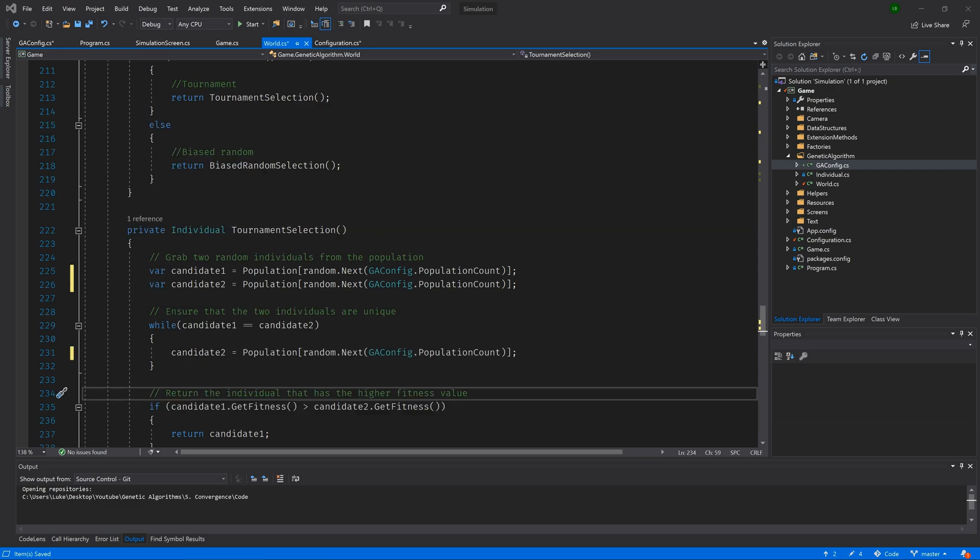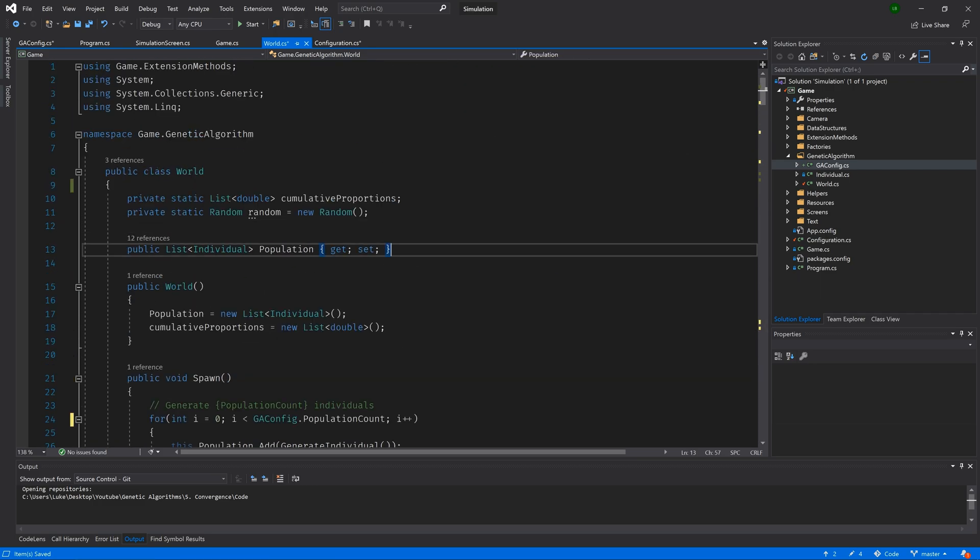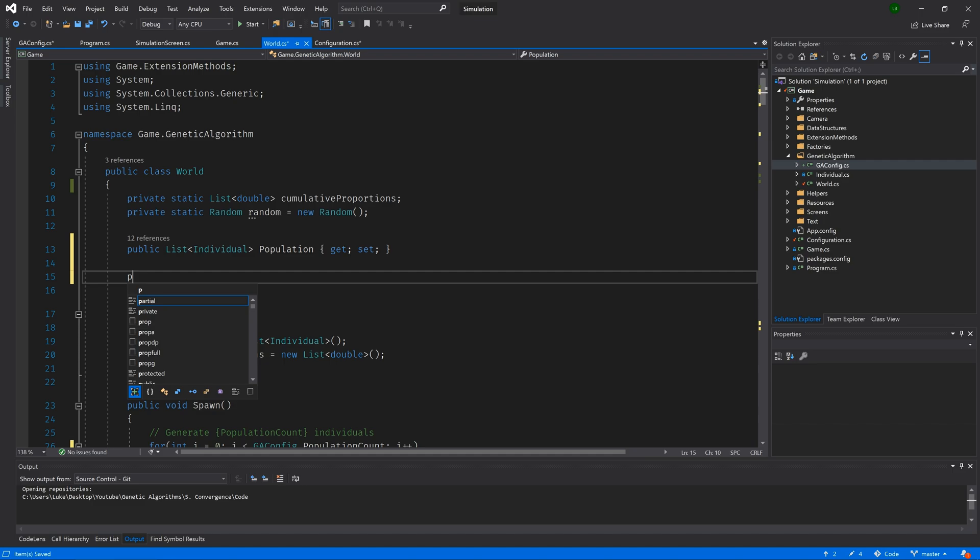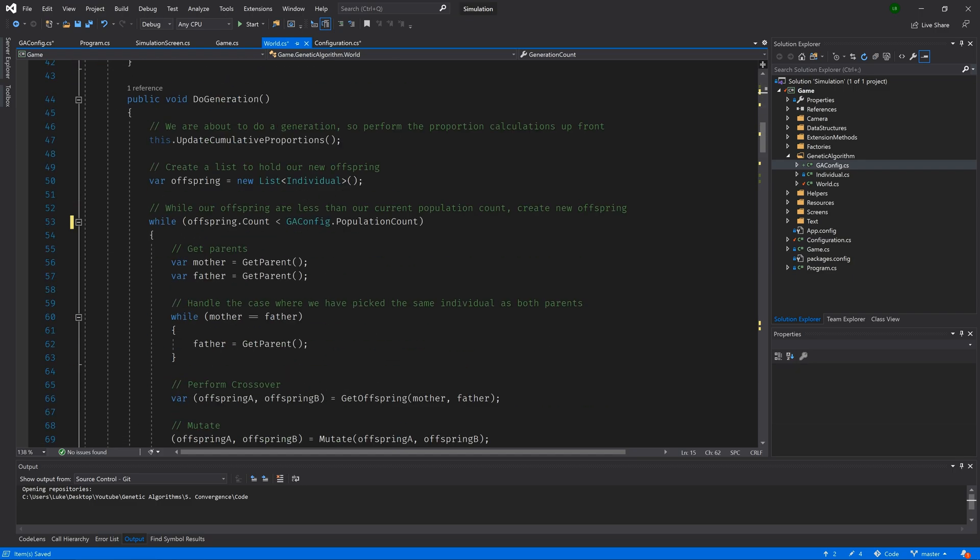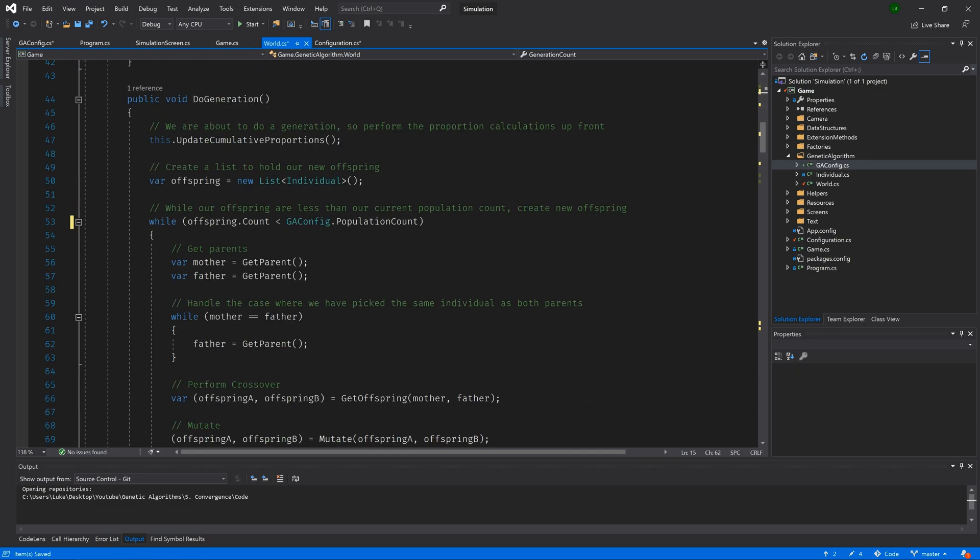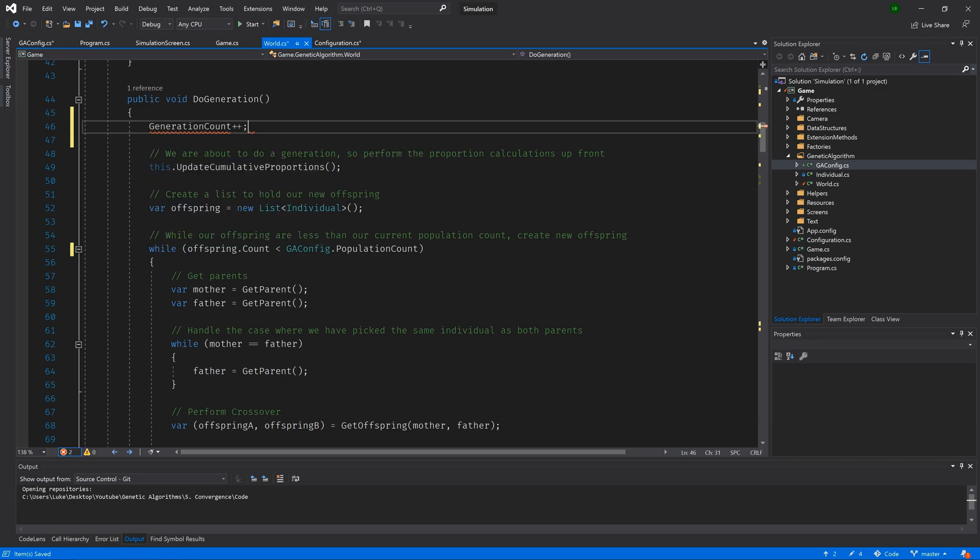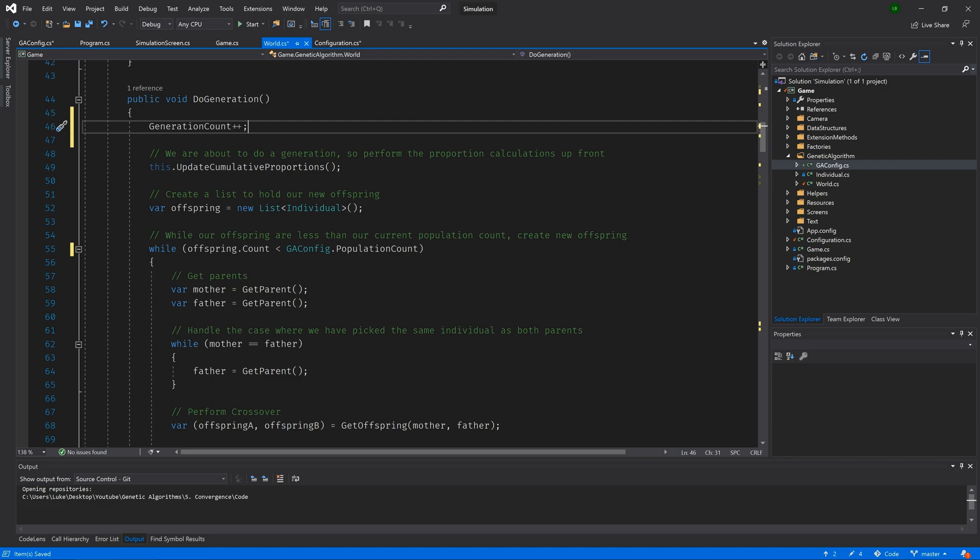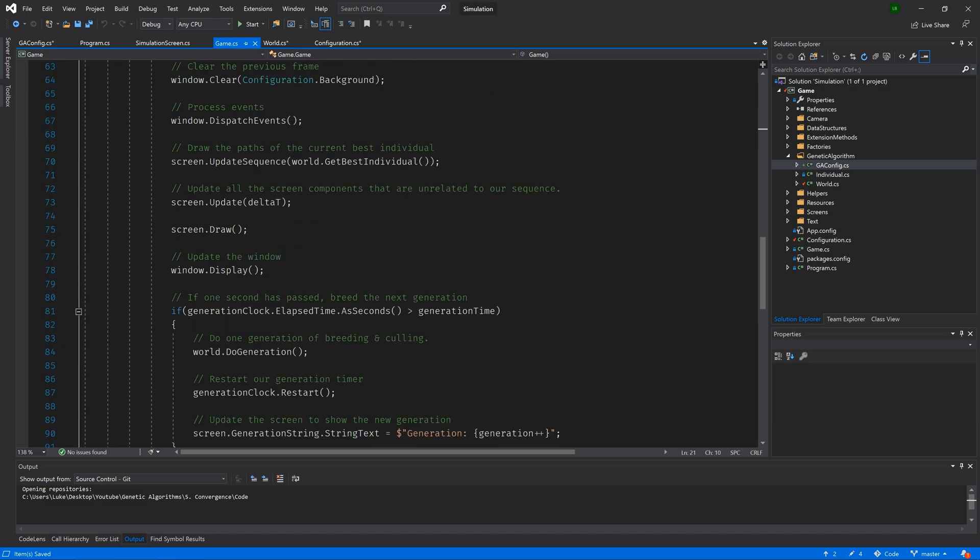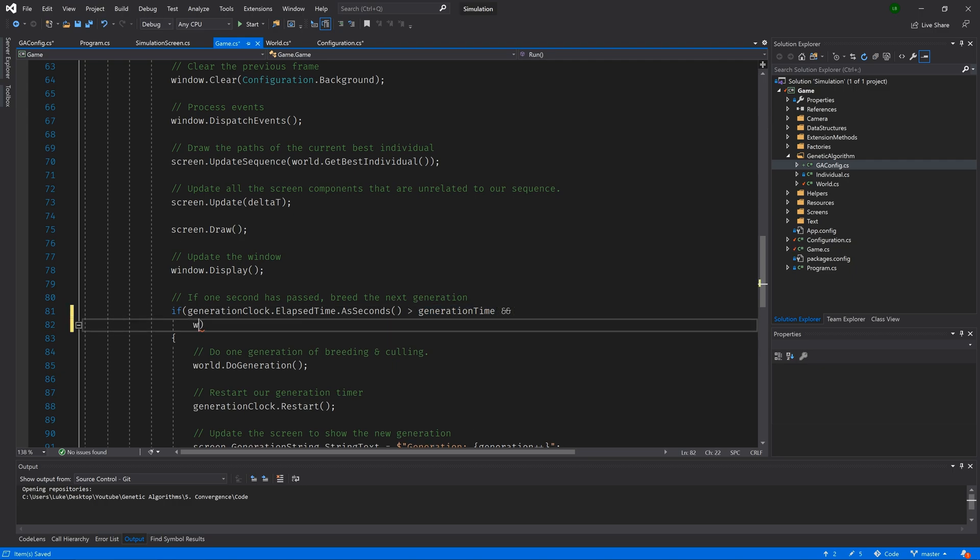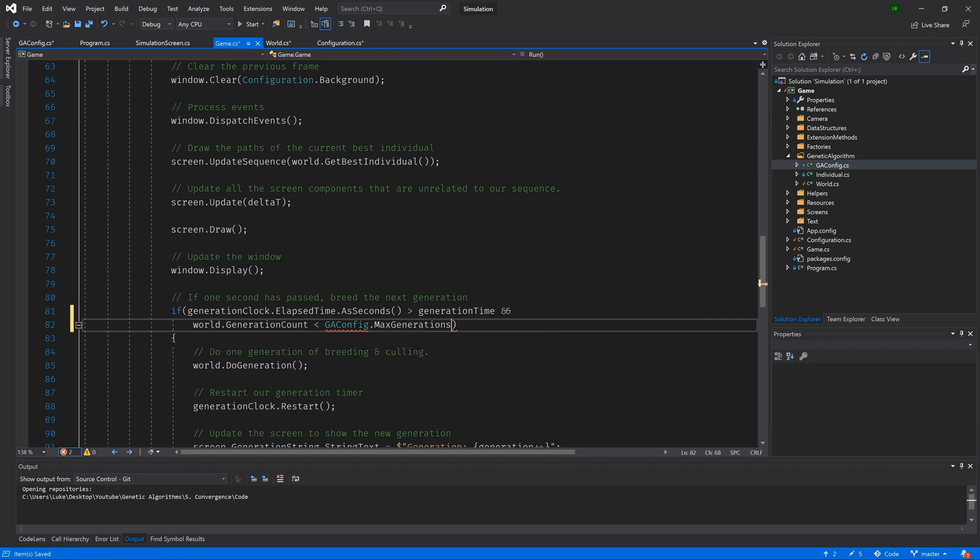So let's scroll back up to the top of our world class and create a new public int and we will call it generation count. We will give it a public getter and a private setter. And we will give it an initial value of zero. Then moving down to our do generation method, let's increment the counter when starting each generation. We then want to stop optimizing when generation count is equal to max generations, but we probably don't want our simulation to immediately end. So let's go to our game class and we'll update our do generation code and add to our if statement and world dot generation count is less than GA config dot max generations. Awesome.